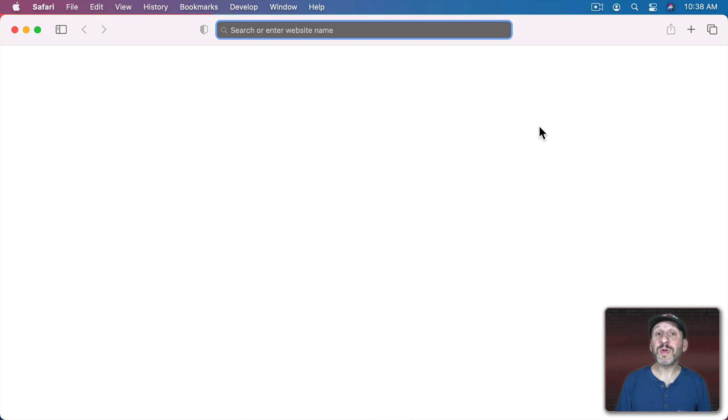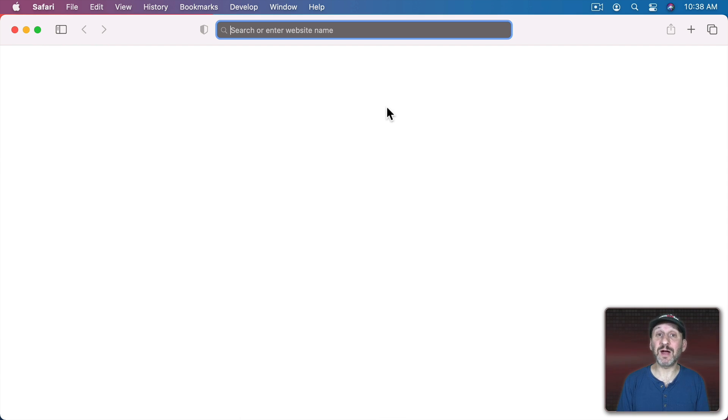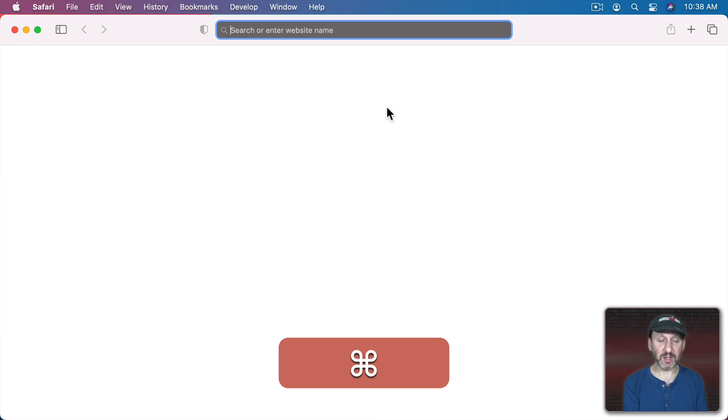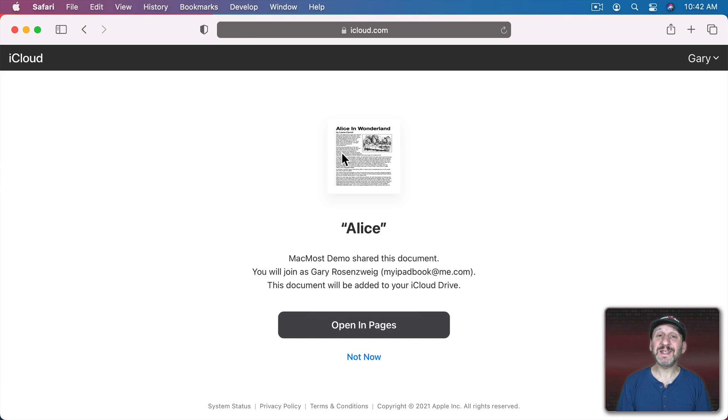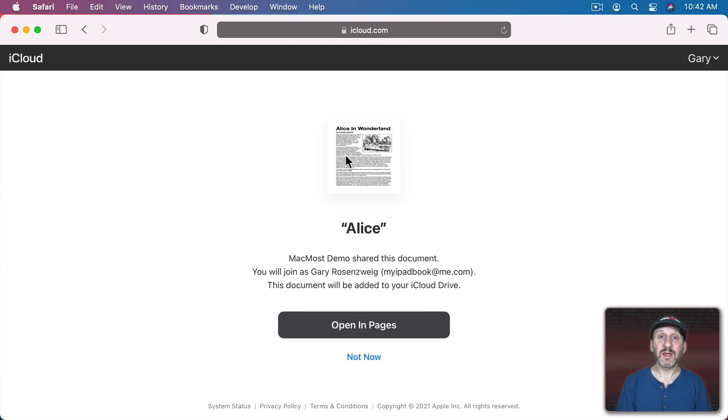Now I'm going to open up a new private window just so we can simulate what somebody else sees when they look at the link. I'll paste this link in here. So here's what they would see then when they open the URL in Safari.